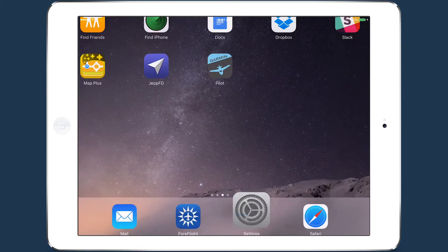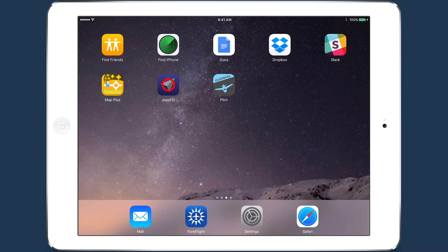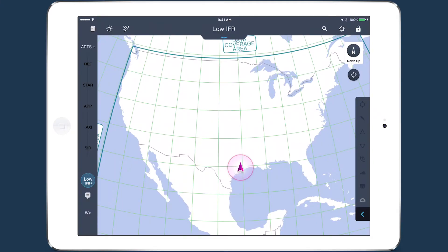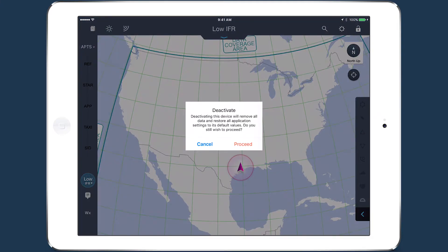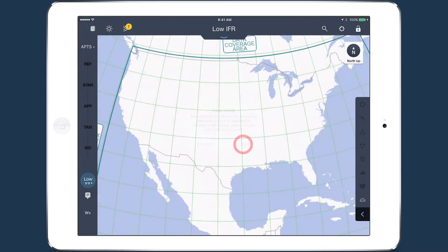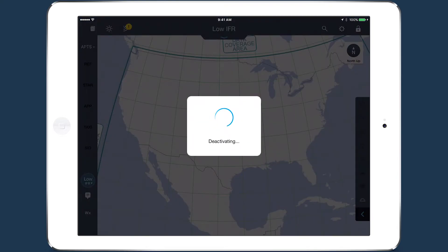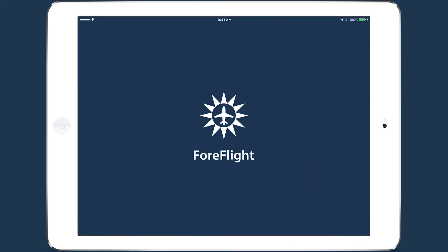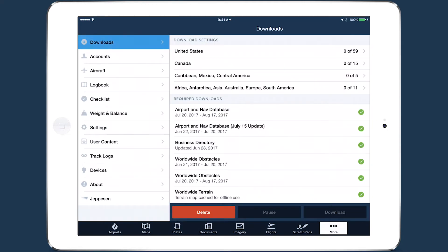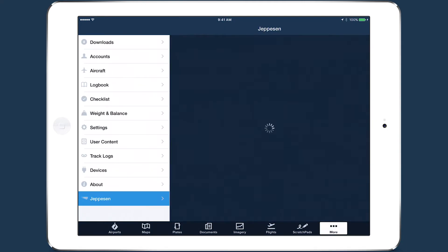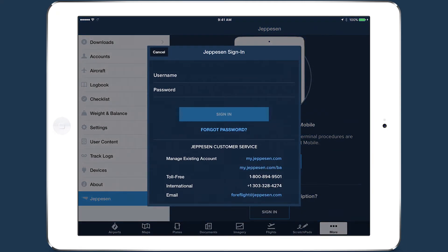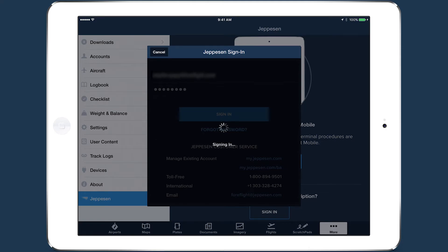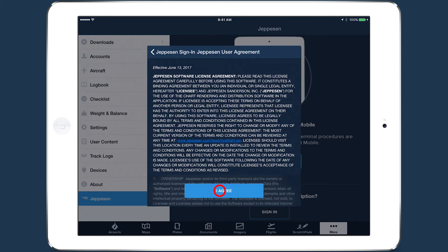Now leave the settings app and open JEPFD. It should display a message asking you to confirm the deactivation. Tap Proceed to confirm. You can now open ForeFlight and go to More, Jeppesen to sign in to your Jeppesen account and activate the newly free coverage.